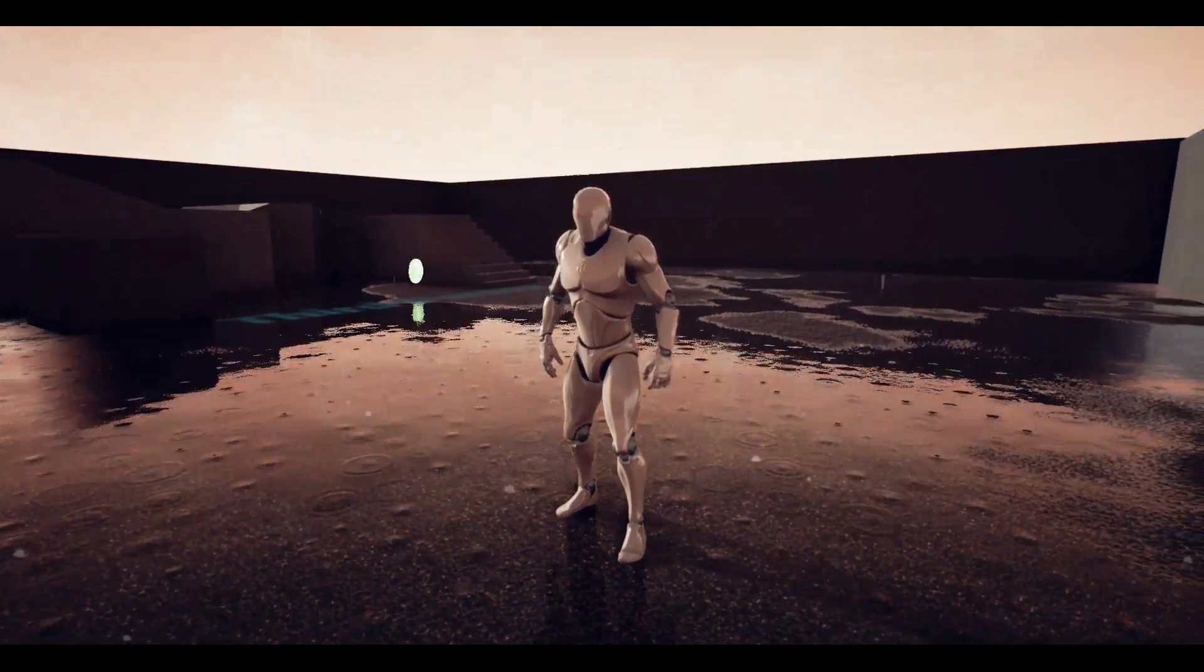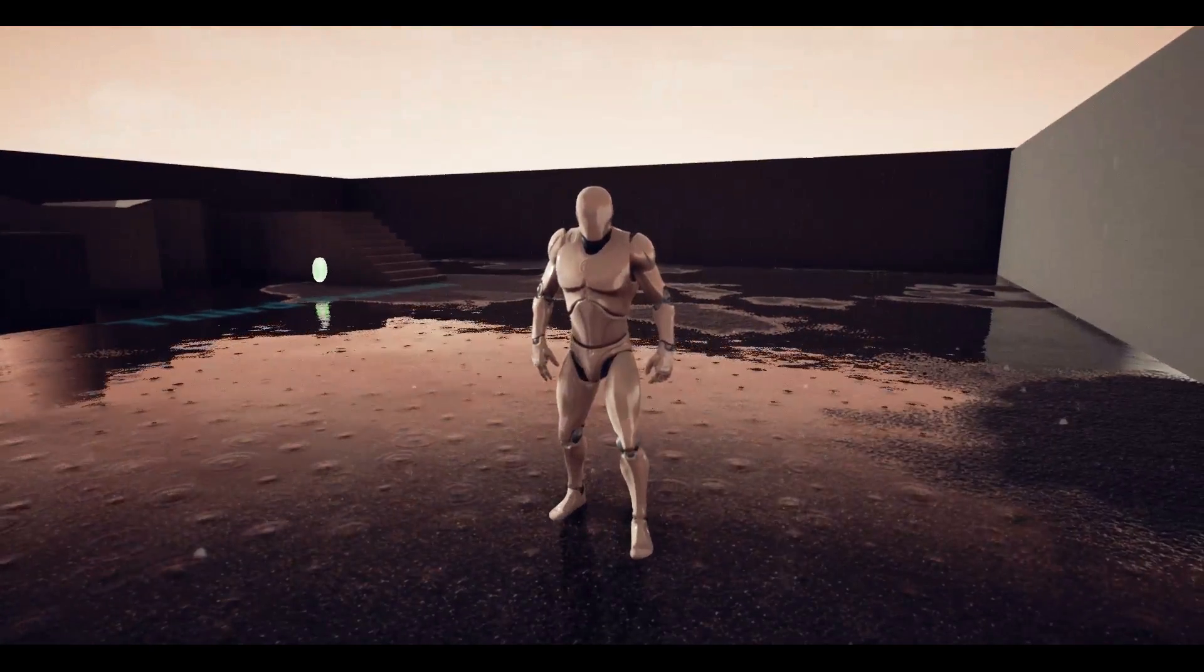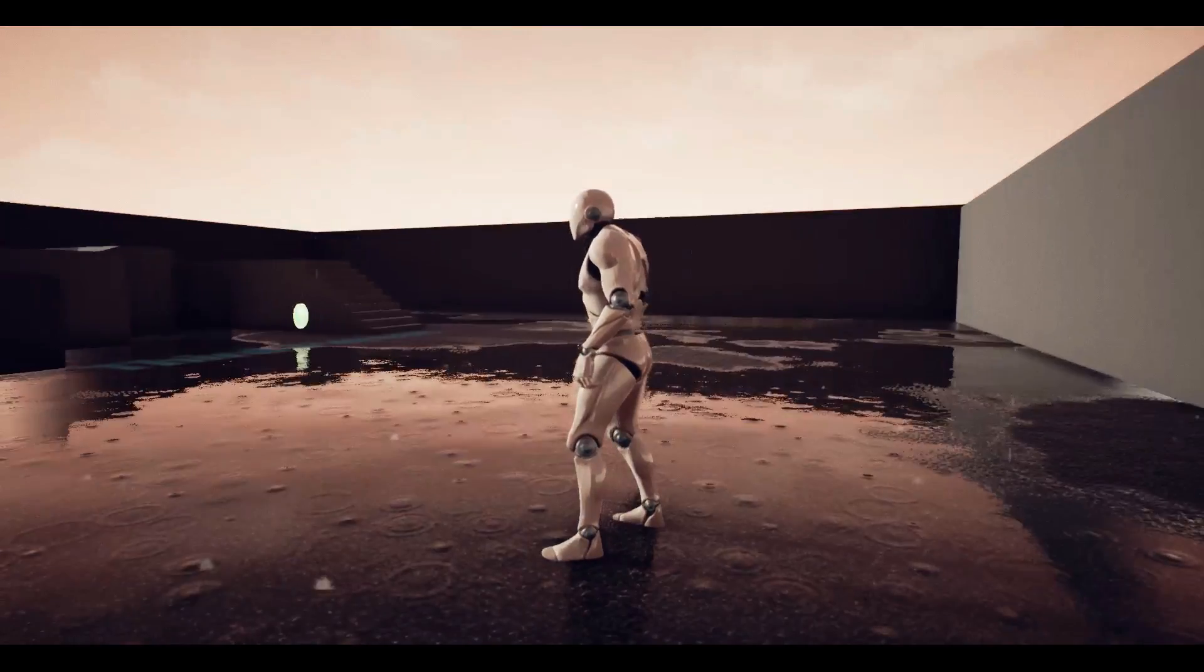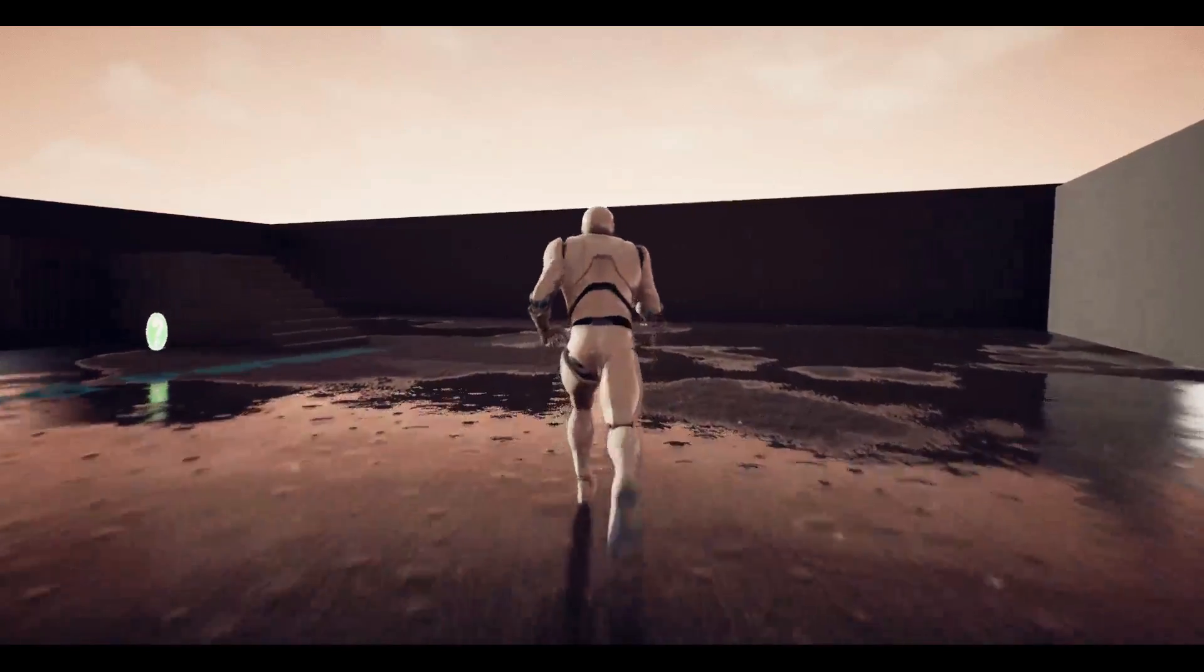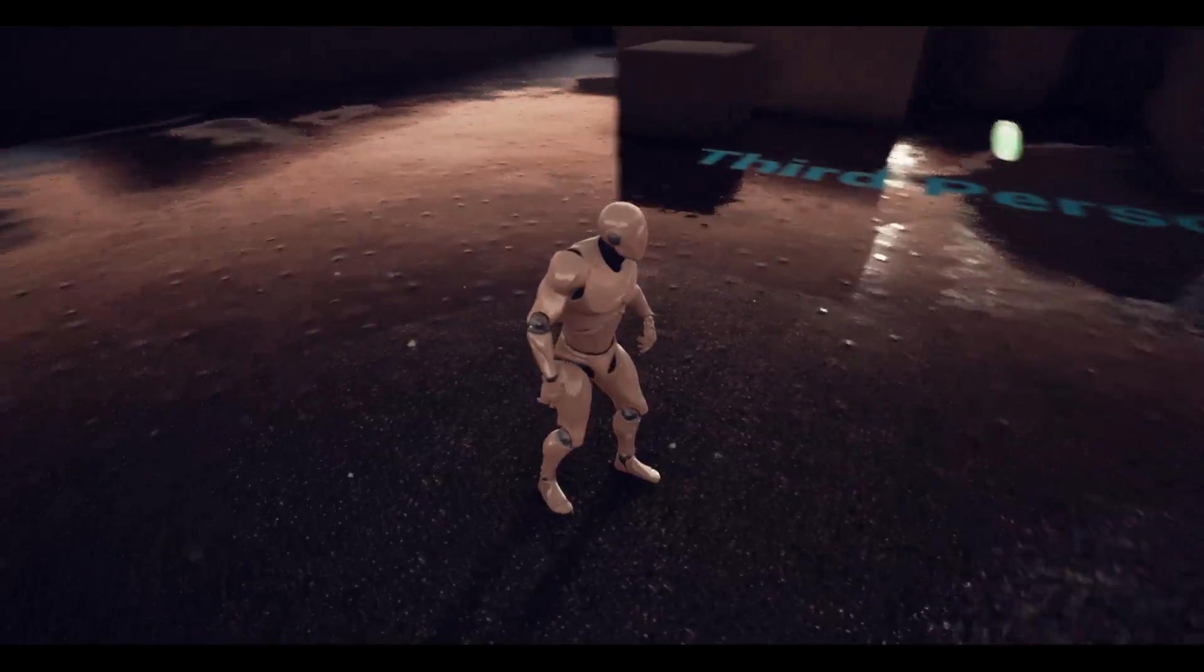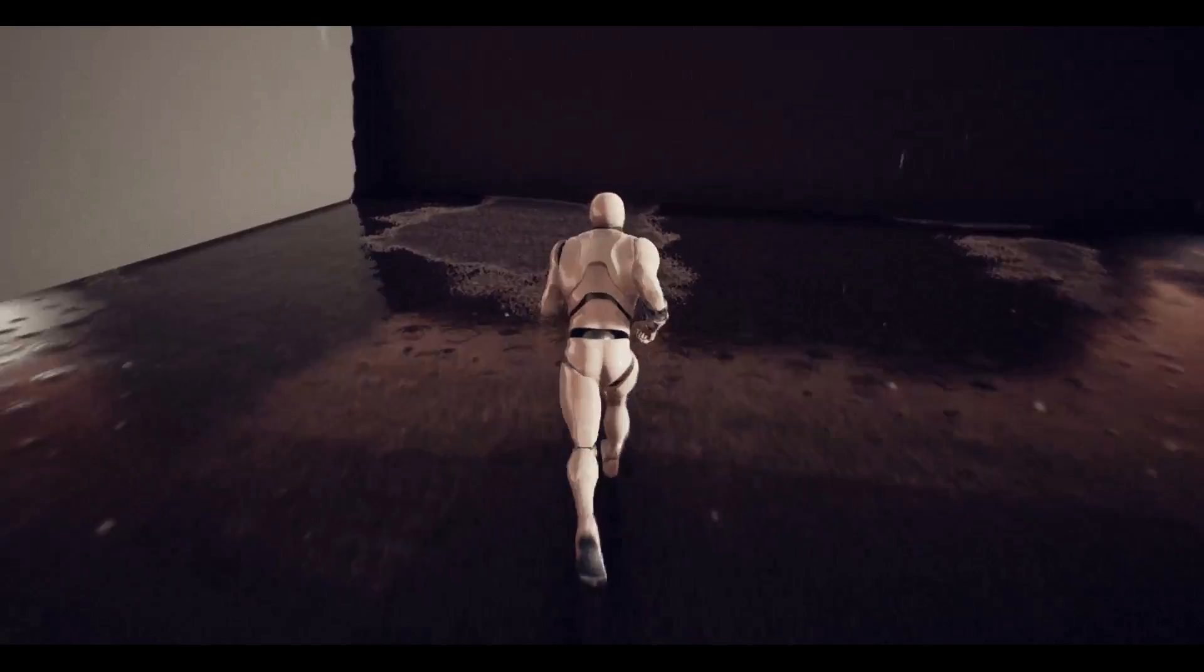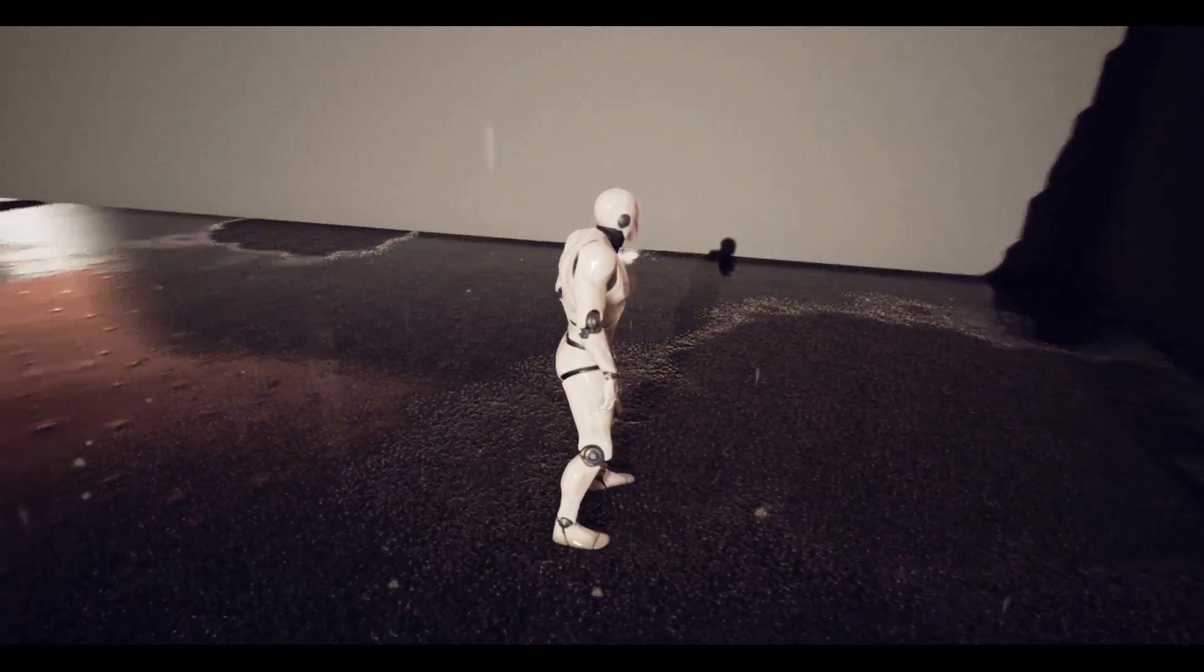Then on top of that I've got my rain particles which are spawning in, and then I've got my little particles on hit that are spawning around. You can see those landing and causing little splashes.